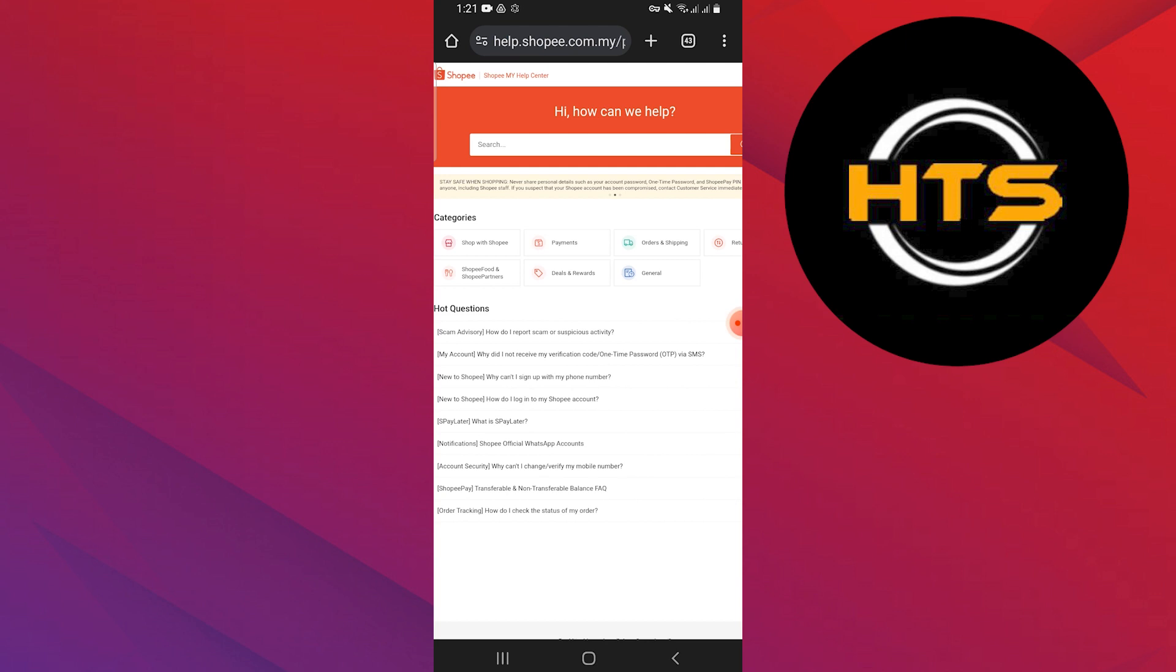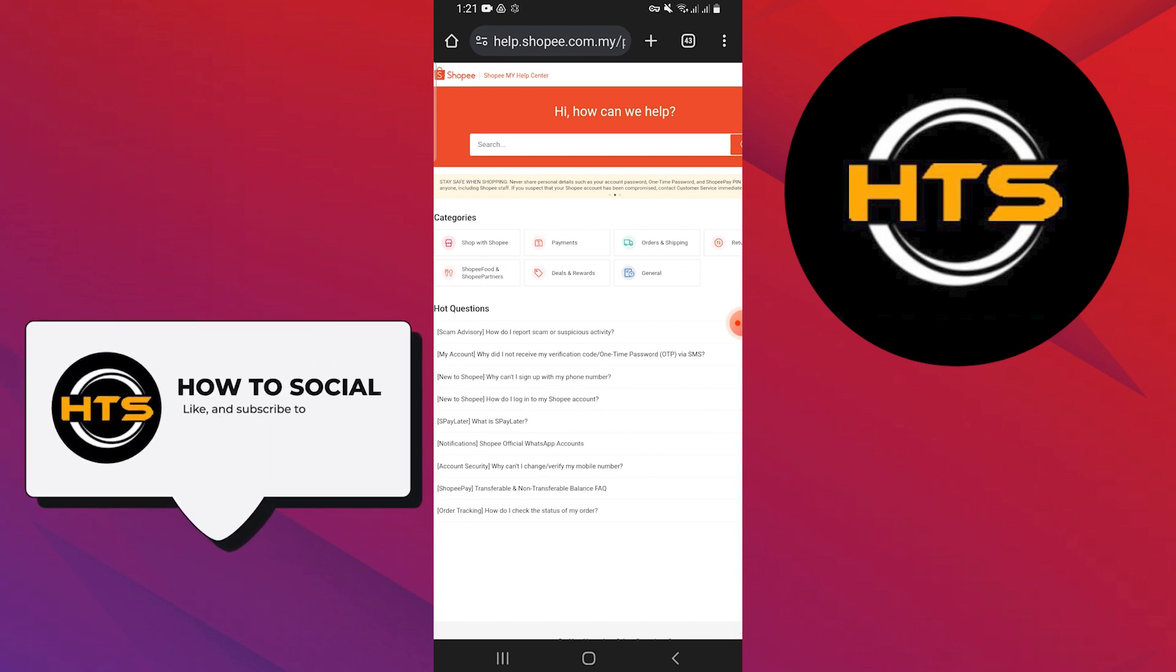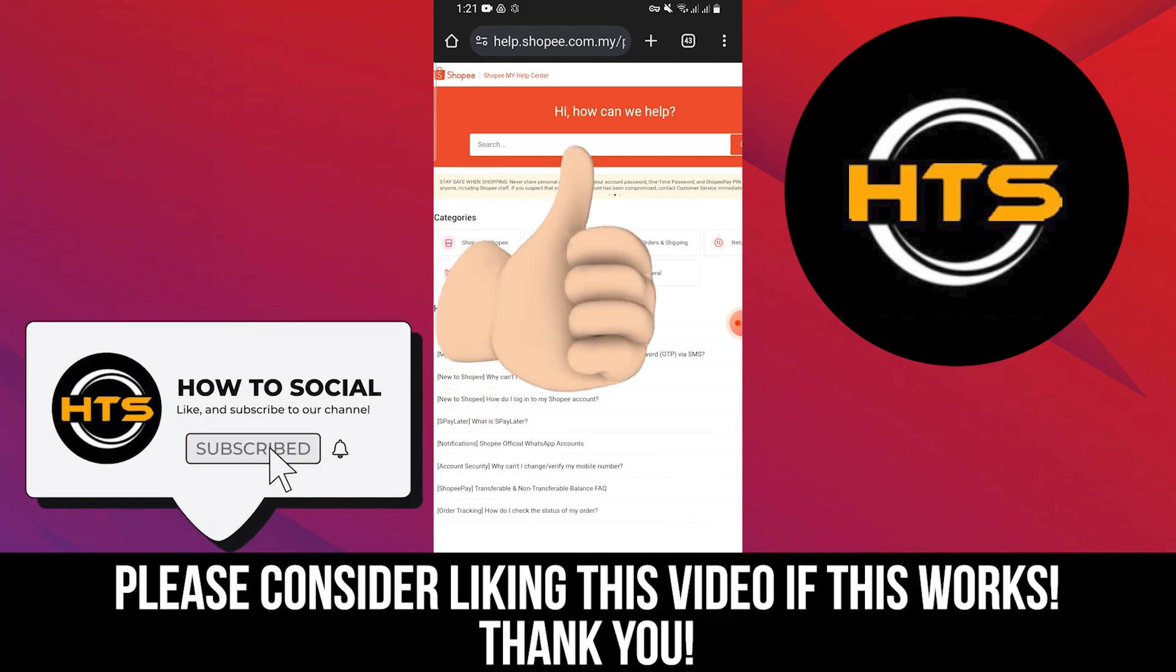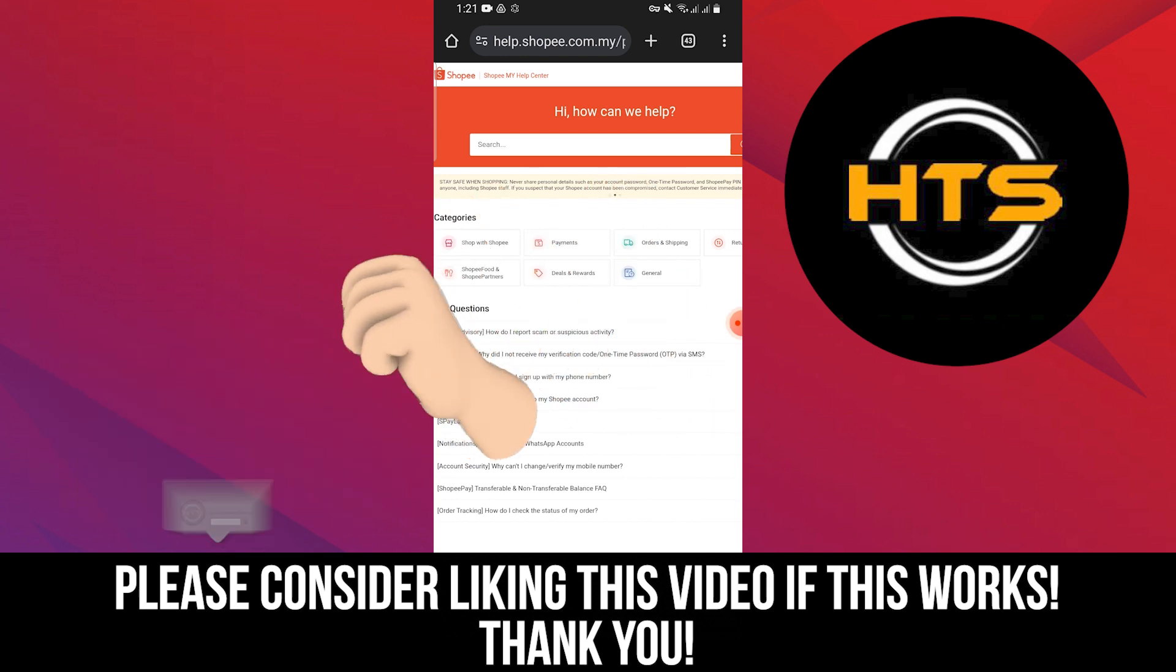Thank you guys for watching this video. Hope you got some value. Make sure to like the video and subscribe to the channel to get notified of new videos. See you in the next one.